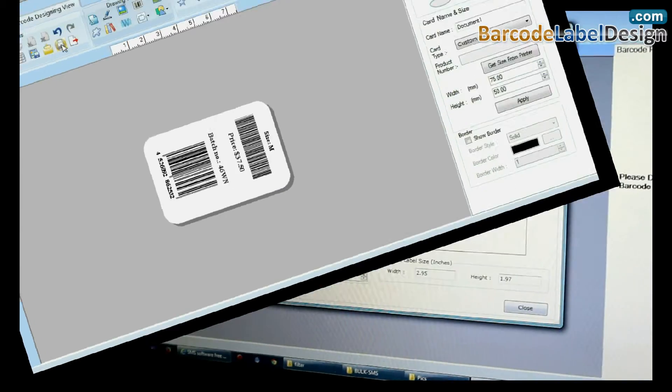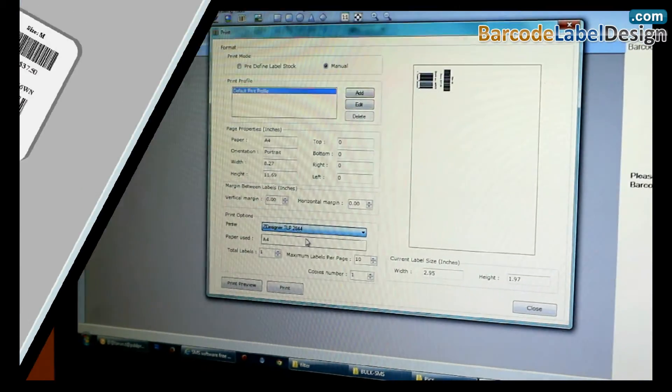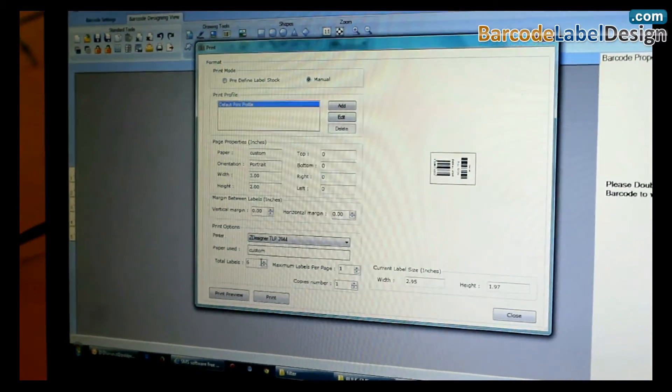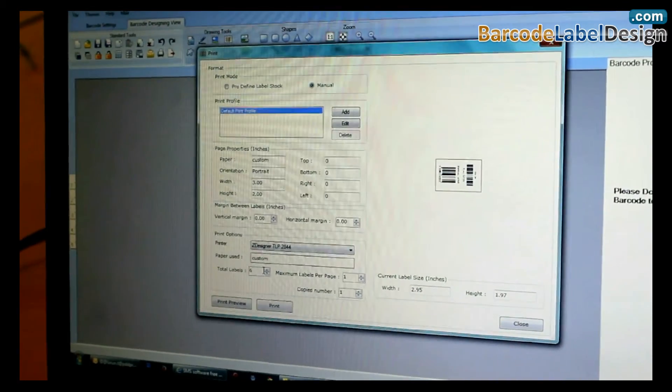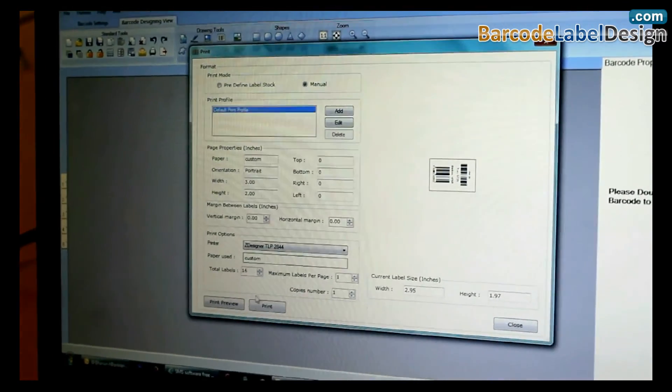Now go to print and adjust printing settings. Click on print.